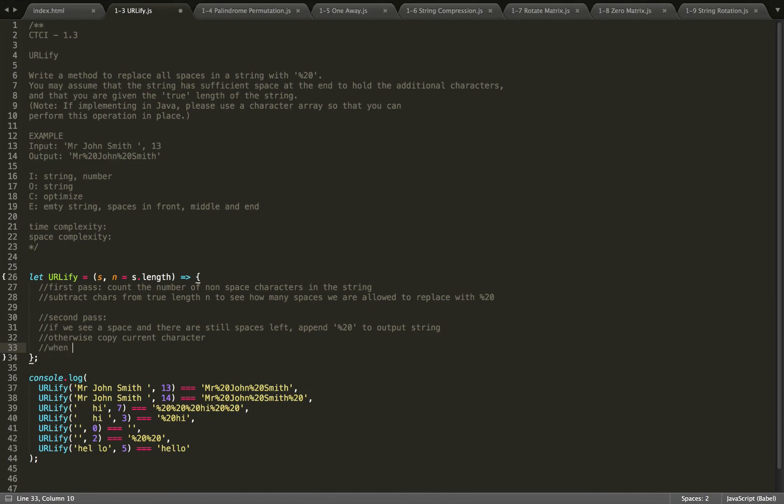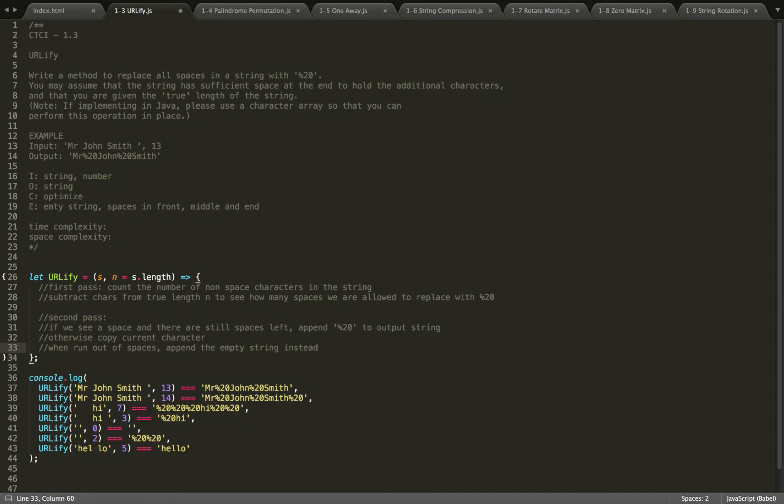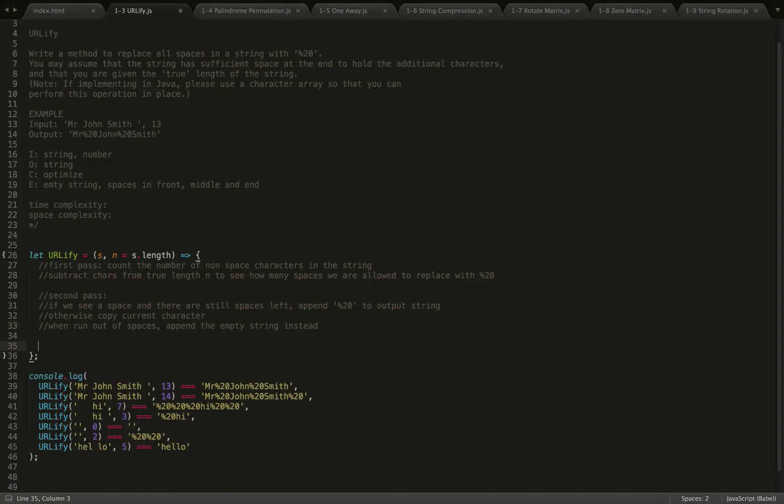And then when we run out of spaces, then we'll append the empty string instead.